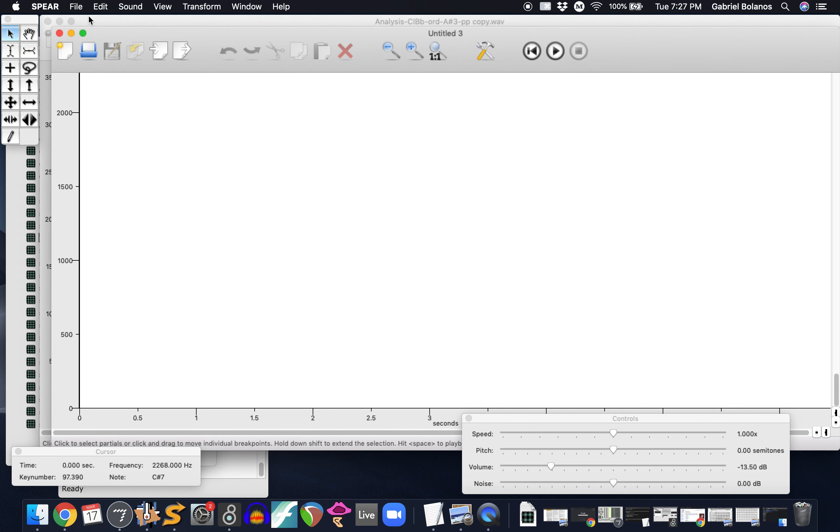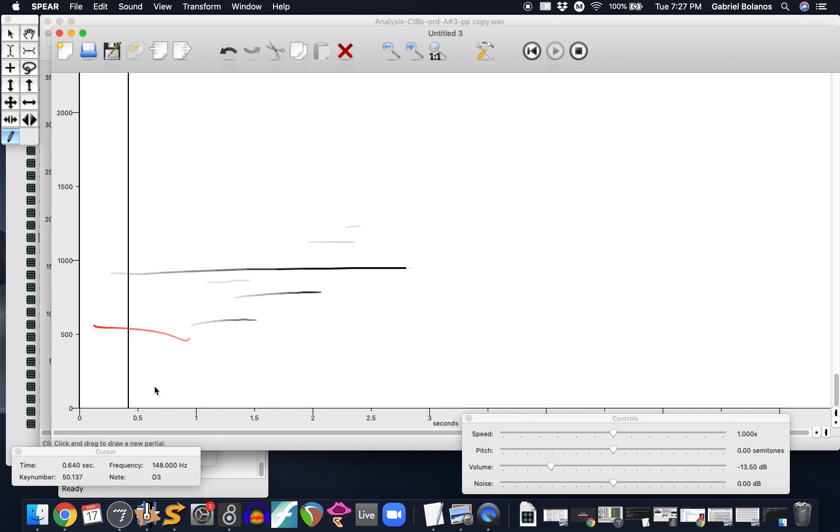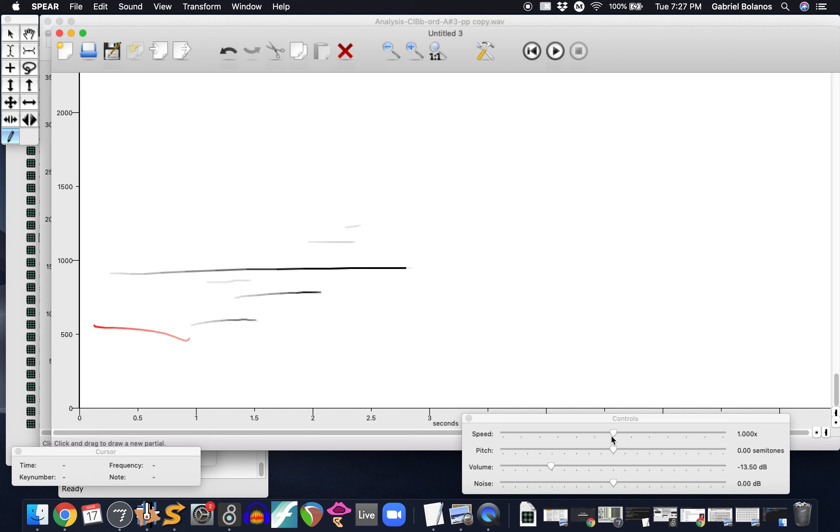So there's all sorts of cool stuff that you can do with this. You can also create a new file, use this little pencil tool and draw your own. The faster you move the pencil, the louder, or the higher the amplitude, the louder the partial.